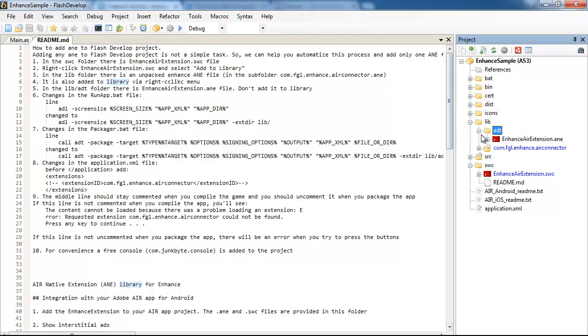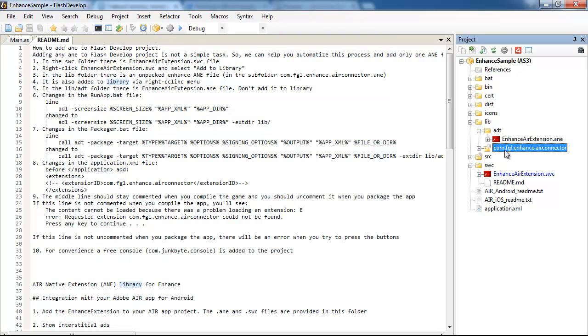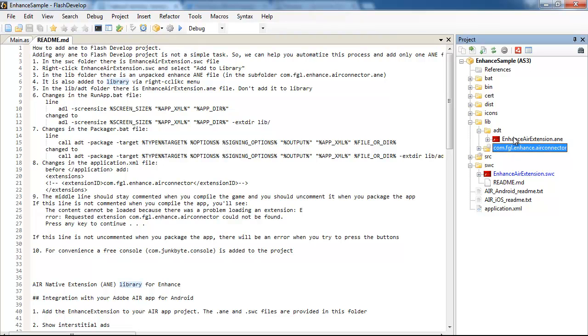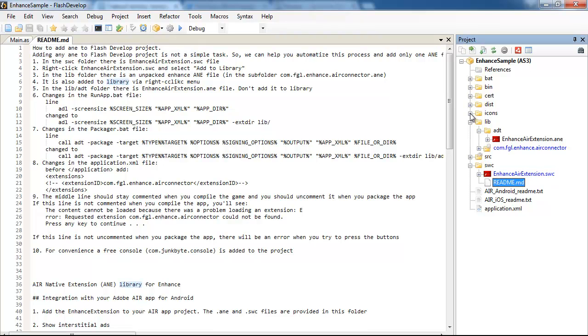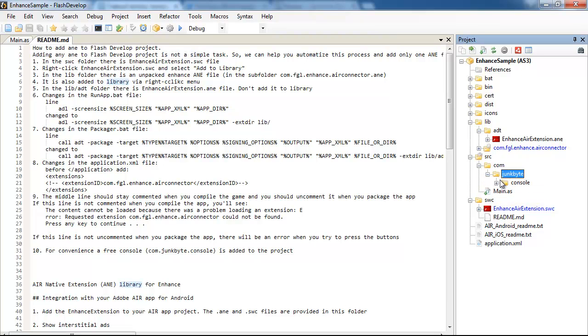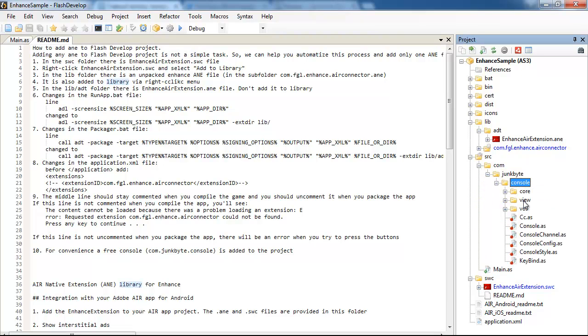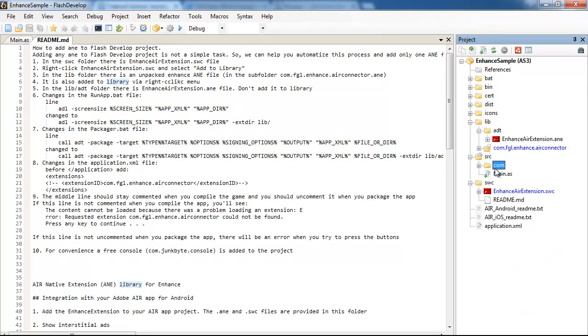This folder - do you know that actually an ANE is a zip file? I assume that you know. And this folder is unzipped enhanced extension ANE. So these two folders were added. Also, I added to the source file com.jangoide.console code. It's for convenience purpose, it's a free console to track the events which are happening in the game.